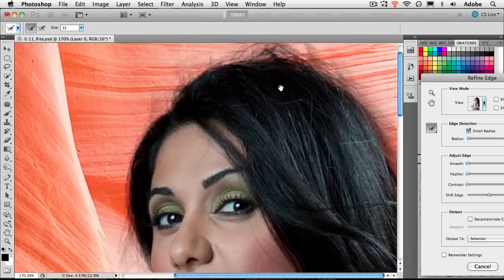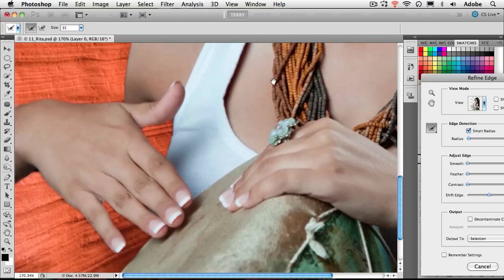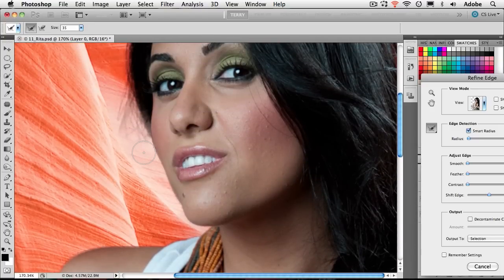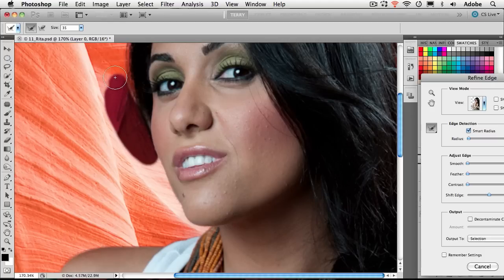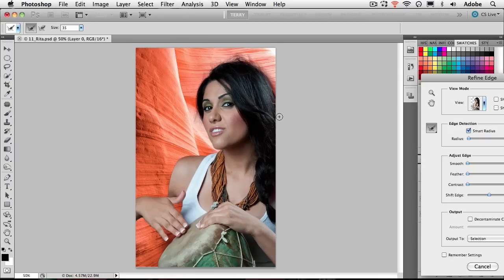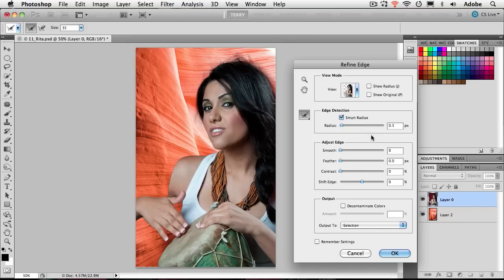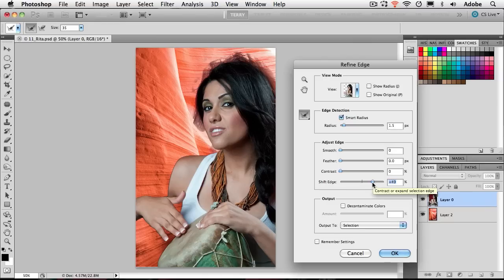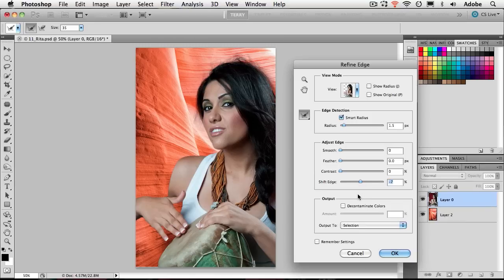You'll basically go around refining the edge of your selection to bring in the areas and colors you want or get rid of the ones you don't. I don't often work with the smooth, feather, and contrast controls for these types of selections, but I do work with Shift Edge. This lets you expand the selection to grab more of the subject, or pull it in tighter around your subject — another way of tightening up that selection in one direction or another.